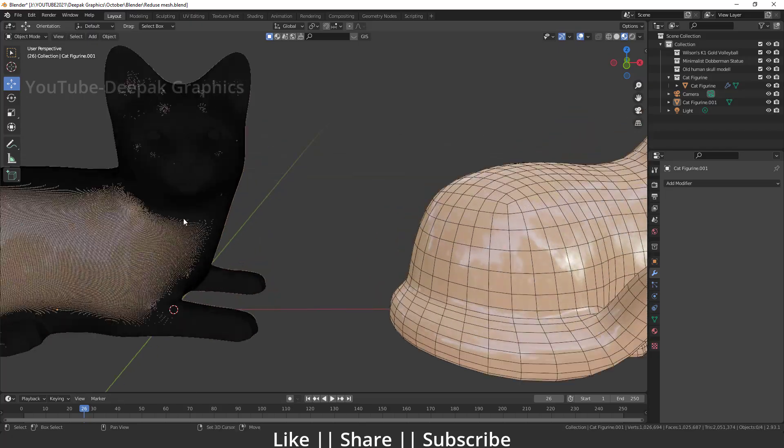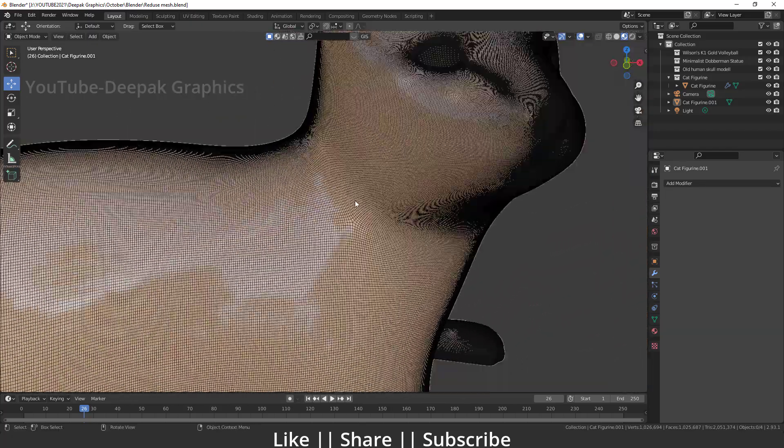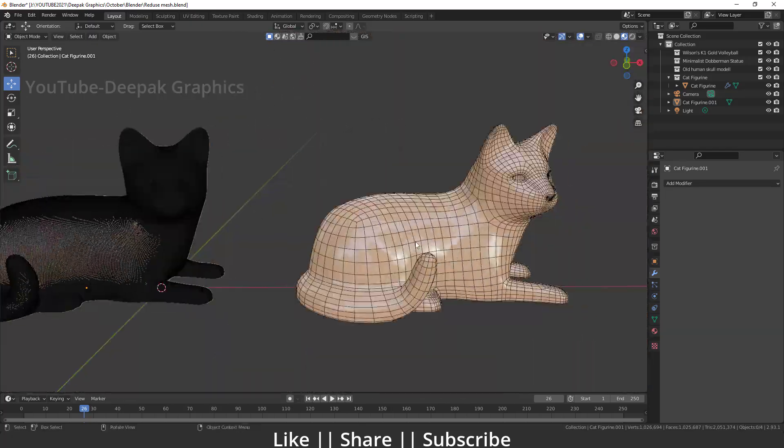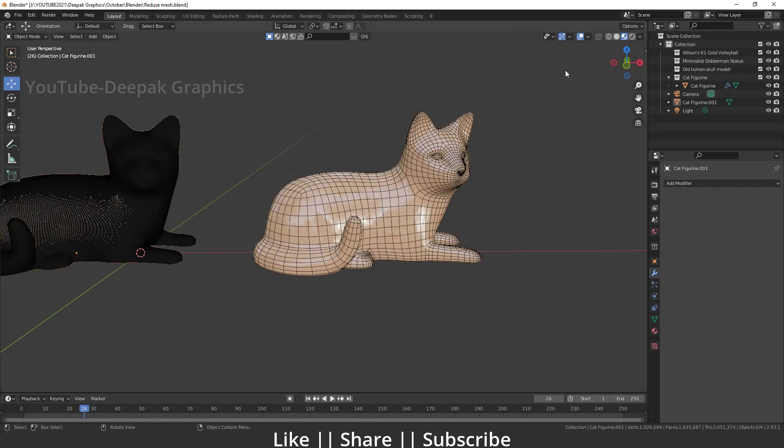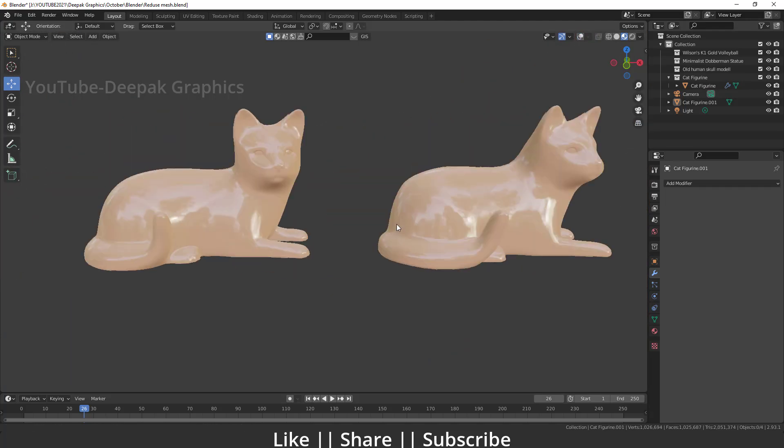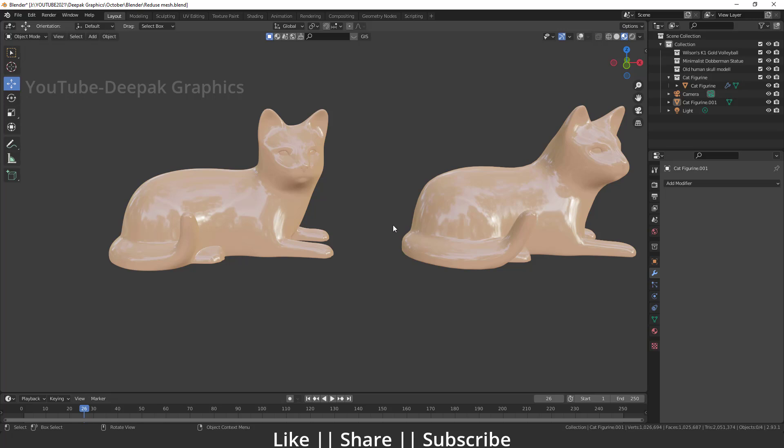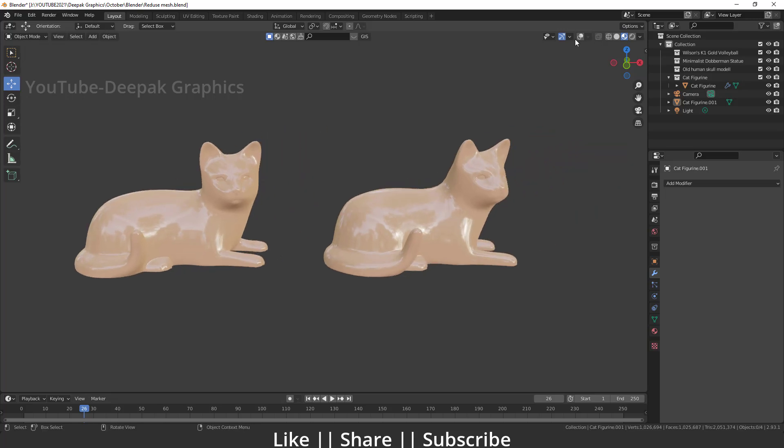Left one we have a very dense mesh here and on the right hand side we have a very low mesh, but still we have the same quality here. Here you can see, and how you can do this? So now let's start the tutorial. First of all, I'm just gonna delete this right one and I will just work on this left one.